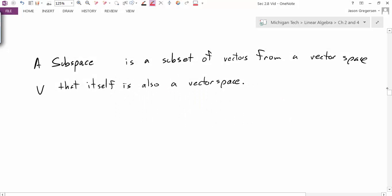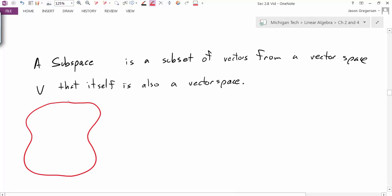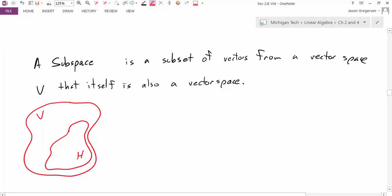Now that we've talked about vector spaces, what is a subspace? A subspace is a subset of vectors from a vector space V that itself is also a vector space. Visually, we have a large space V, and a subspace H is a smaller sub-collection of vectors within V. If we can show that H with the same addition and scalar multiplication is itself a vector space, then H is called a subspace.